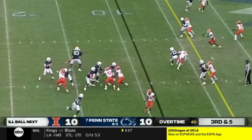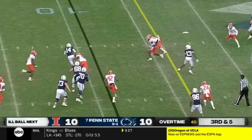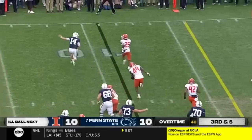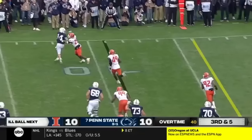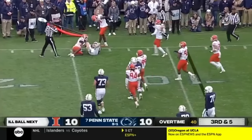Clifford surveying his options. He's going to take off and try to run. Stays behind the line of scrimmage. Bottled up and brought down.